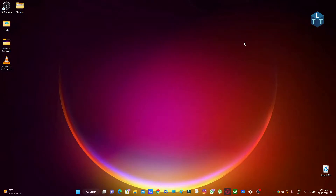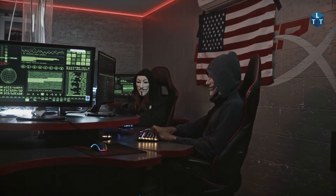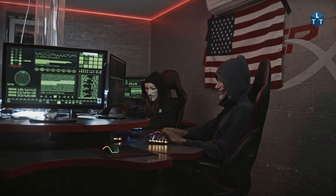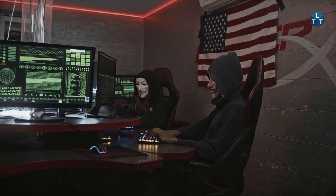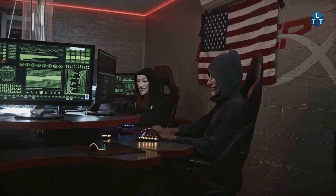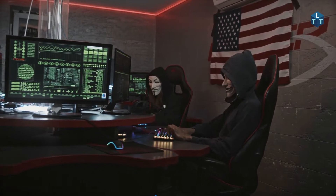Hello guys, welcome back to my channel Lucky Tech Talks. Today we will talk about malware and this is a very interesting video.